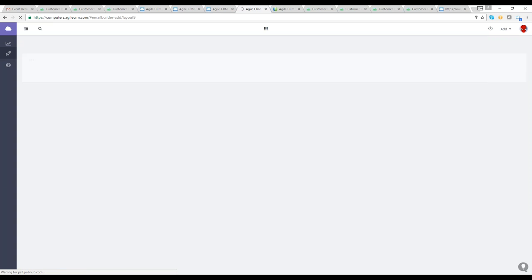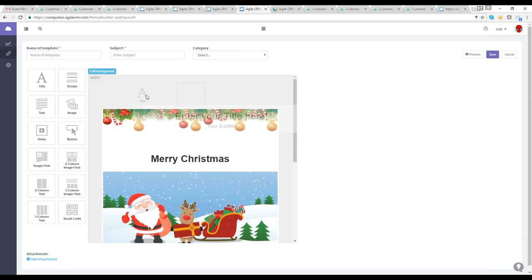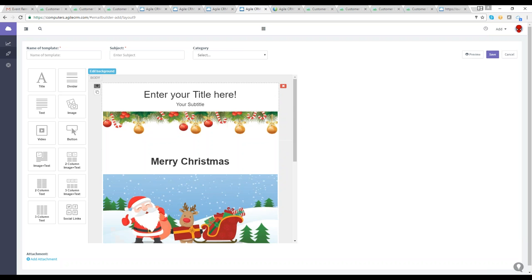We're going to stick with the Christmas theme. If we load up the template, you'll notice Agile features a drag-and-drop email builder. Email marketing has always been a seamless process in Agile CRM. This new enhanced version includes new templates, email design blocks, and an even more streamlined process for previewing and testing emails before sending them out. From our marketing automation workflow to our landing page builder, we're dedicated to making your tools easy to use.